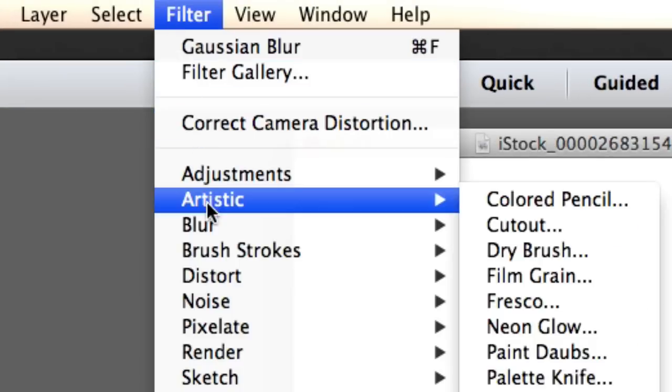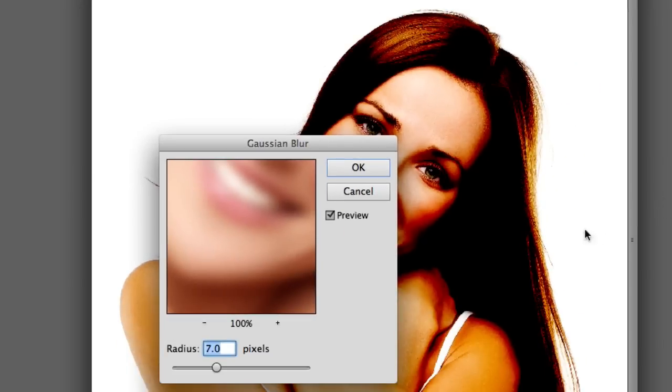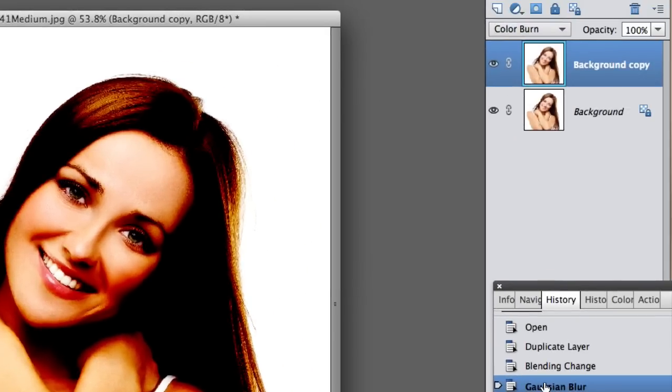So let's go to filter and blur and Gaussian blur. Seven pixels is fine and I'm gonna click on okay.